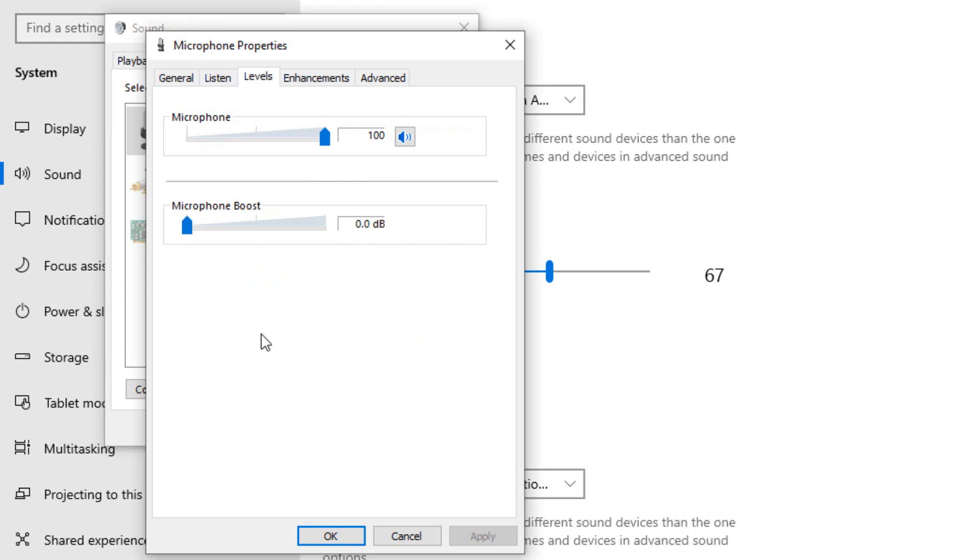If you boost more, it will bring up the noise. So I'm not using the boost because it's going to bring some little noise in the background. Okay, you can volume up your microphone.